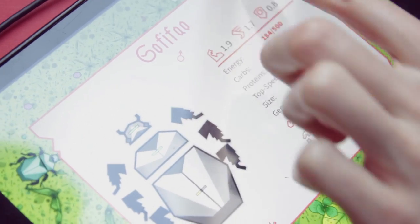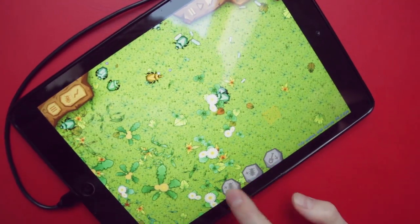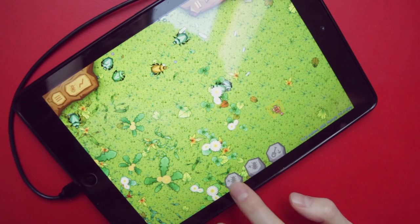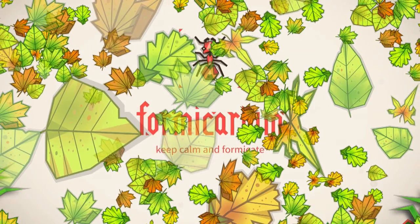We are incredibly excited to bring Formicarium to your iPad, Mac or PC. Thank you for your support — we want to make this game the game of your dreams.